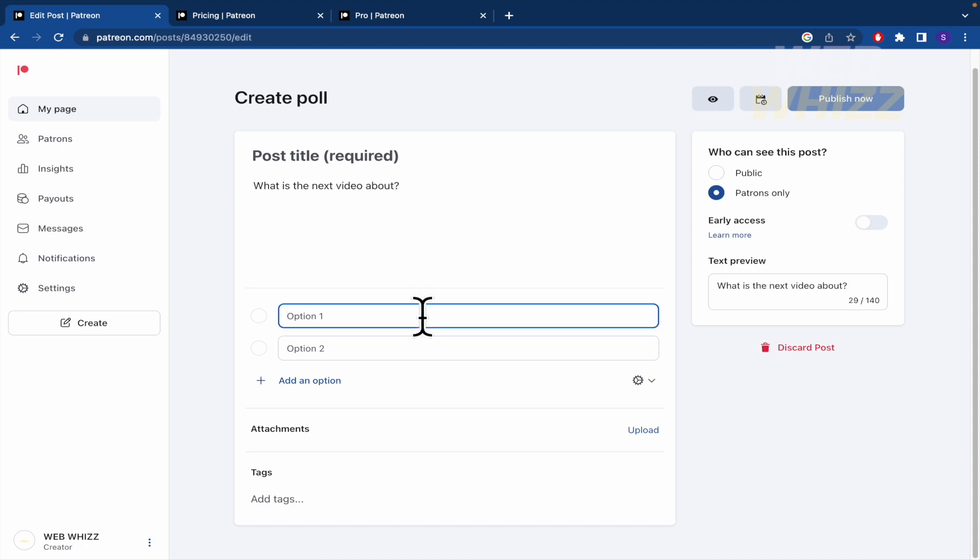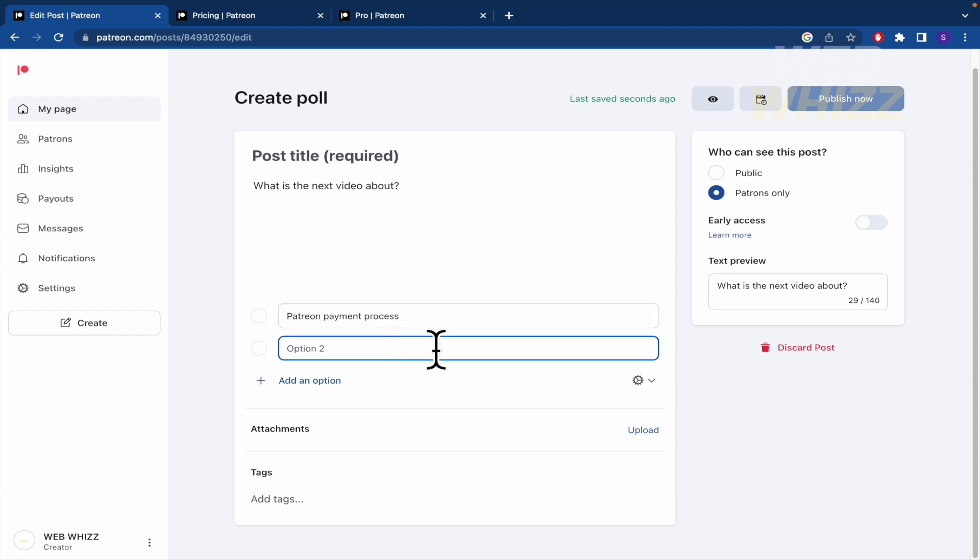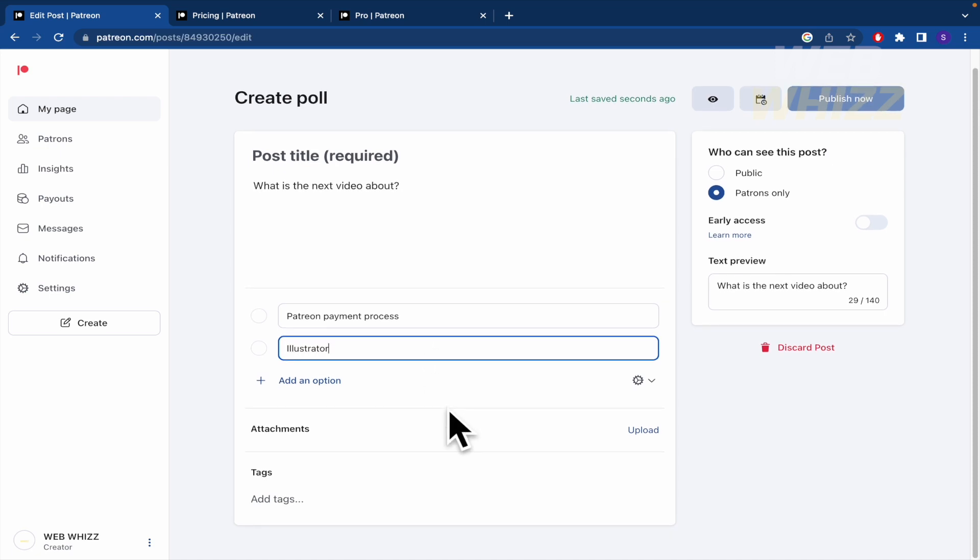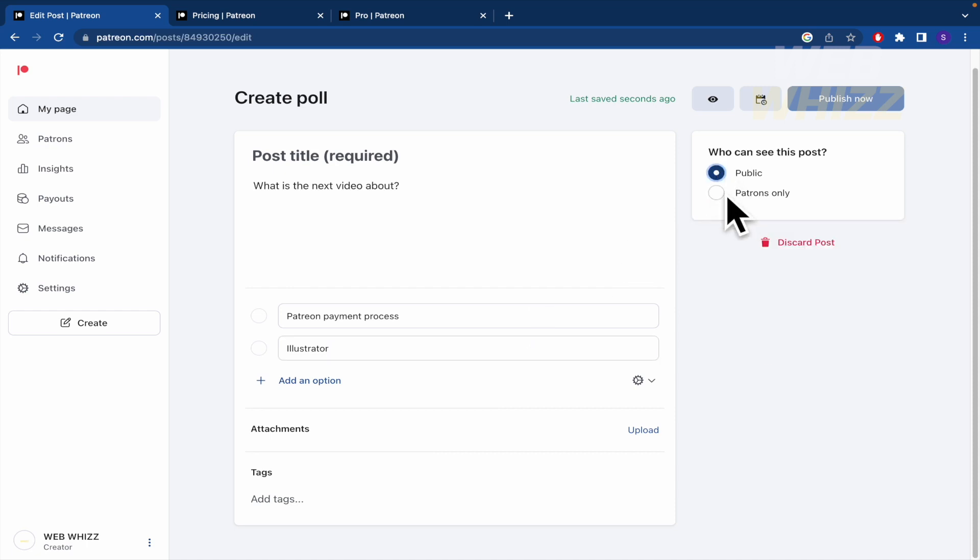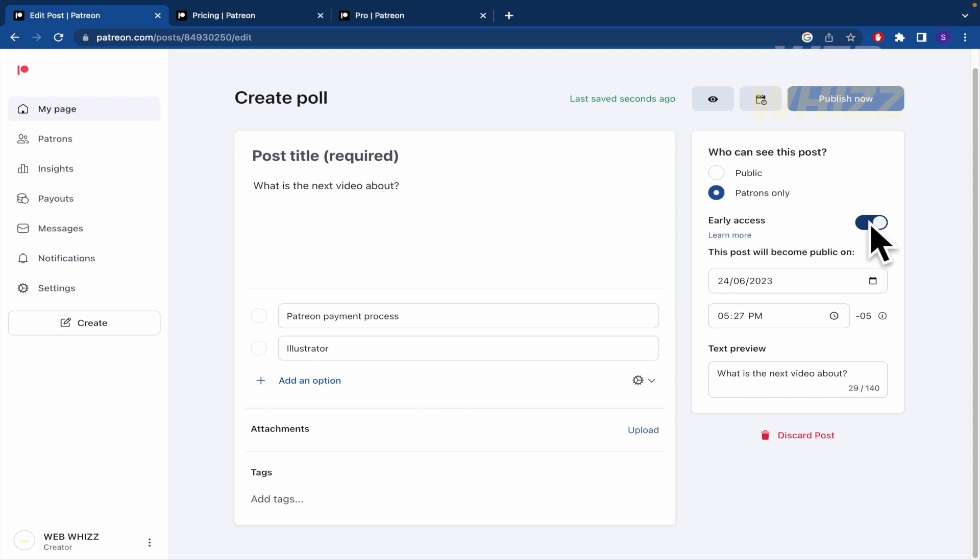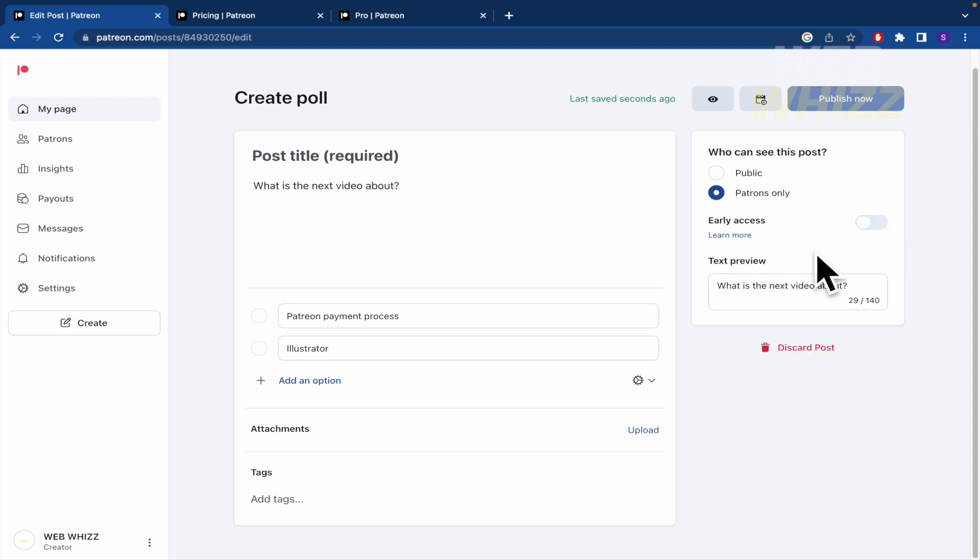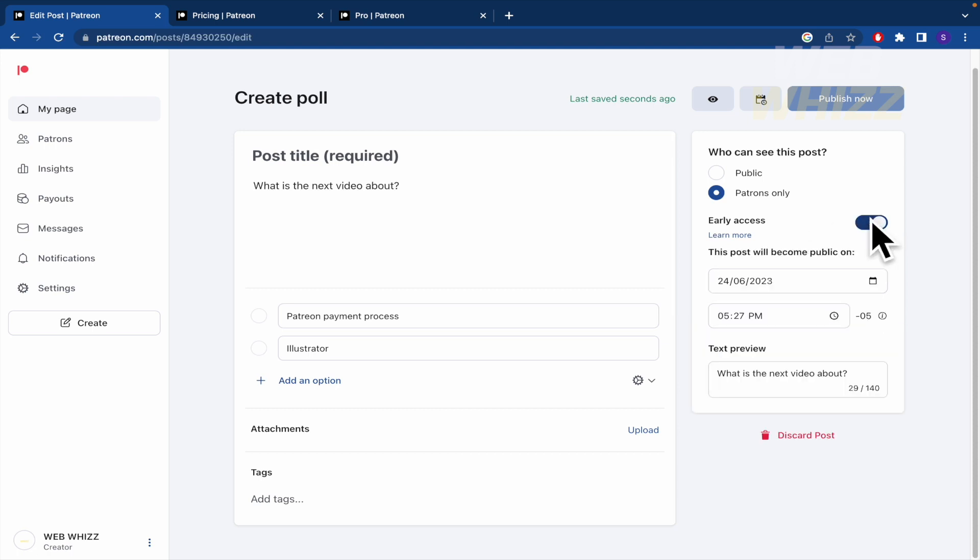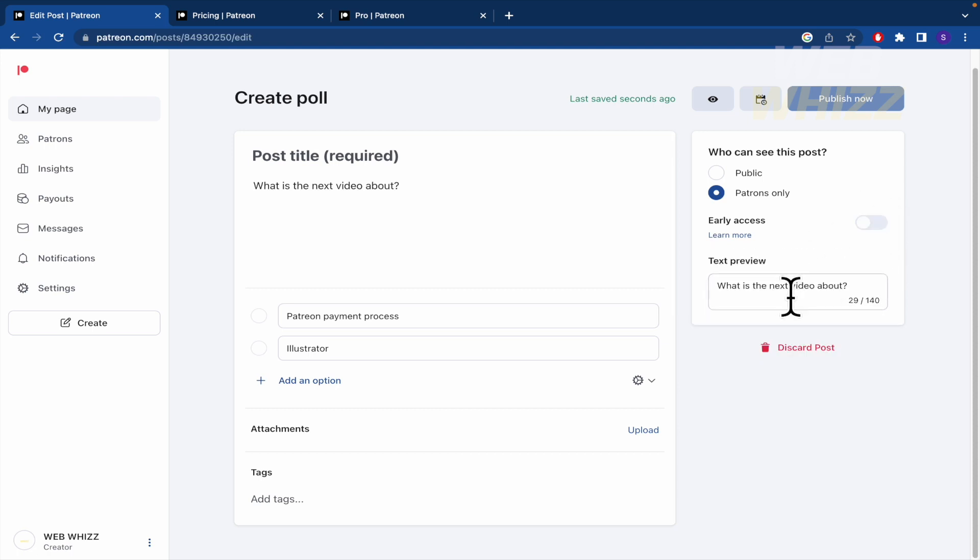Perhaps this is going to be about Patreon payment process. Or perhaps, I don't know, illustrator. This is just a test. And this is going to be public or patrons only. And early access if you want to give it, you can set a date there. And text preview. What is the next video about? Yes, that is.